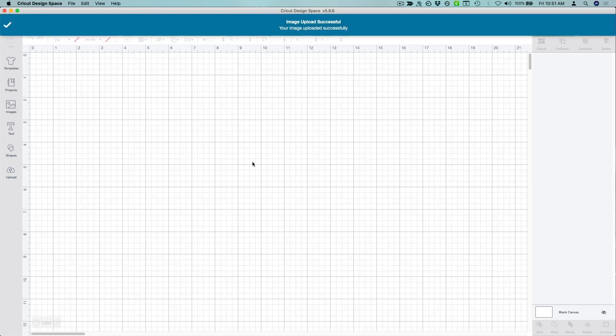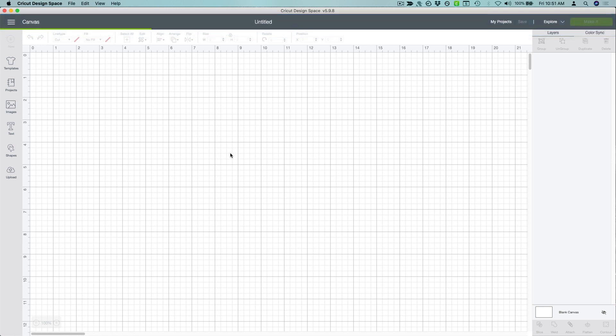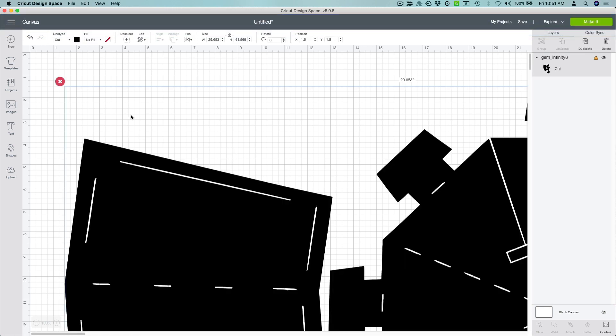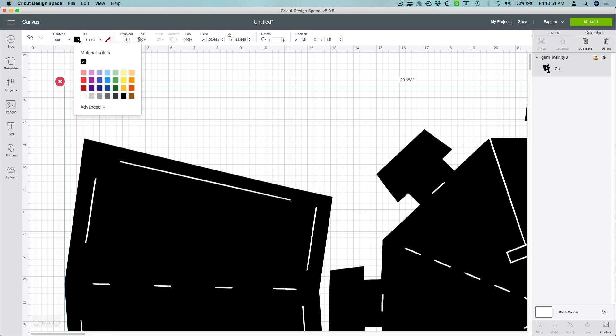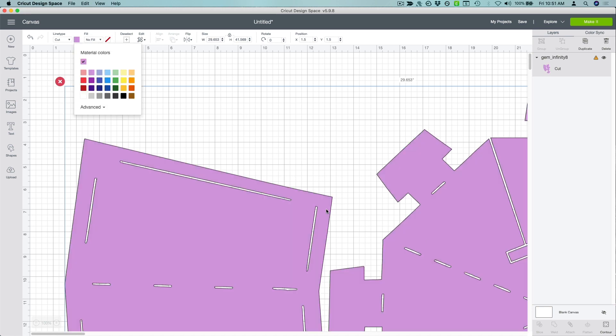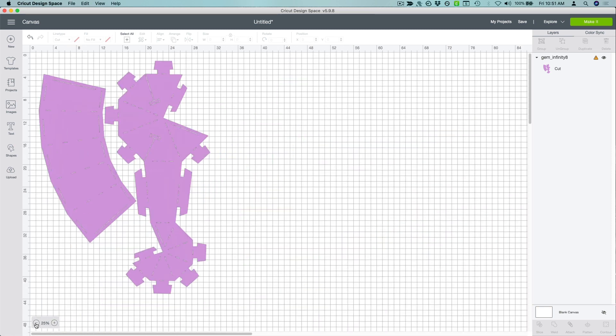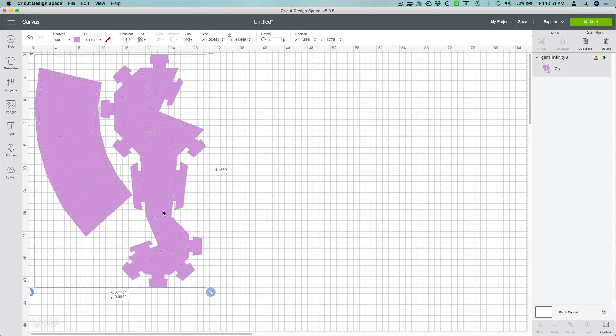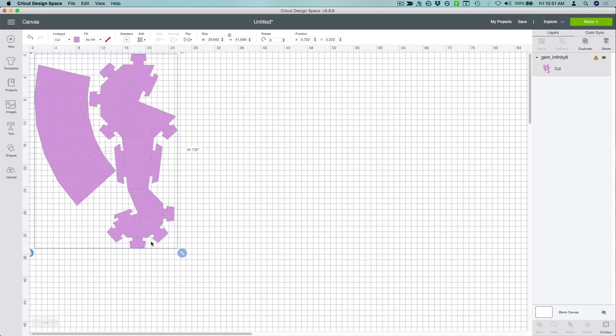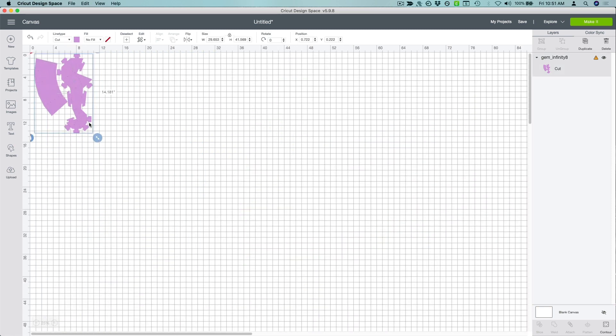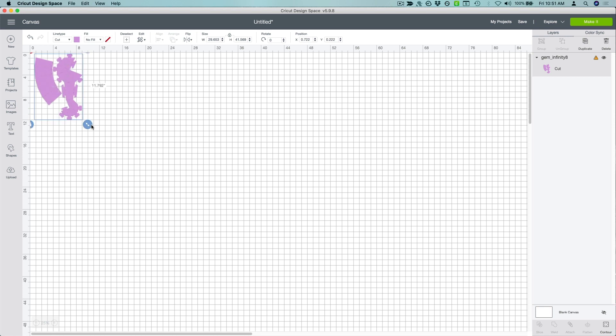Insert the file into your project. I like to change the color from black to make it easier to see. I made the files high resolution for cleaner, crisper lines, which means you'll need to resize them before cutting. Check the Learn Guide for the recommended size for each crystal template. I'm going to make this one 8 inches high.